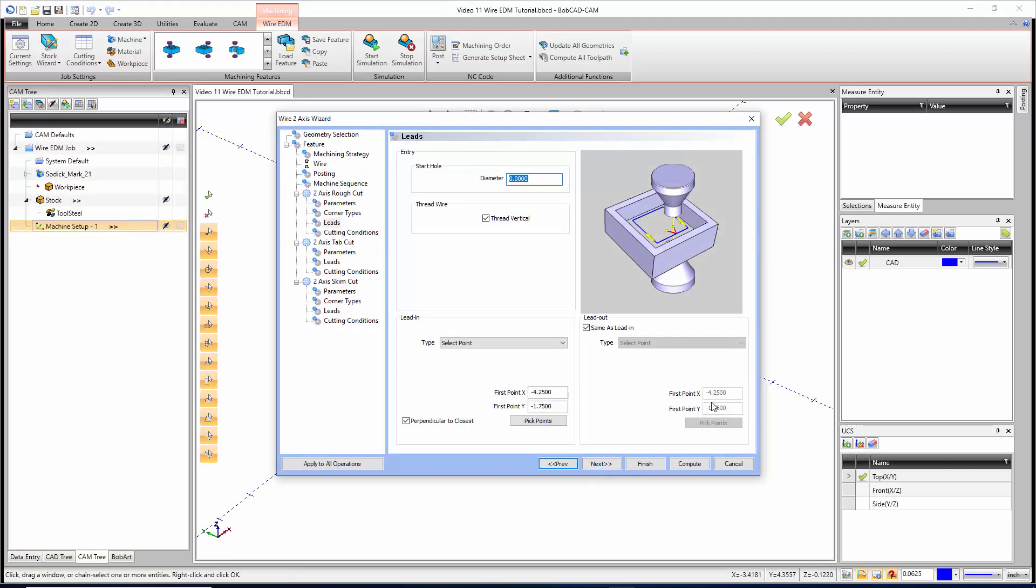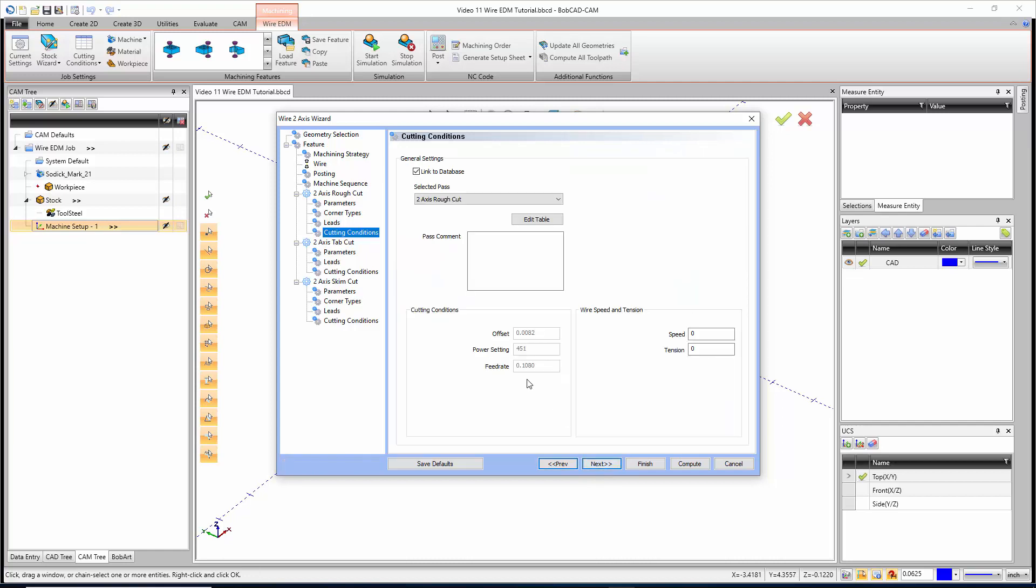We're going to lead out to the same point. For the cutting conditions, we're just going to link it to our database so it figures all this stuff out. If you don't have a database, you're going to wait until you get down to the final cutting conditions page to set up your cutting conditions.